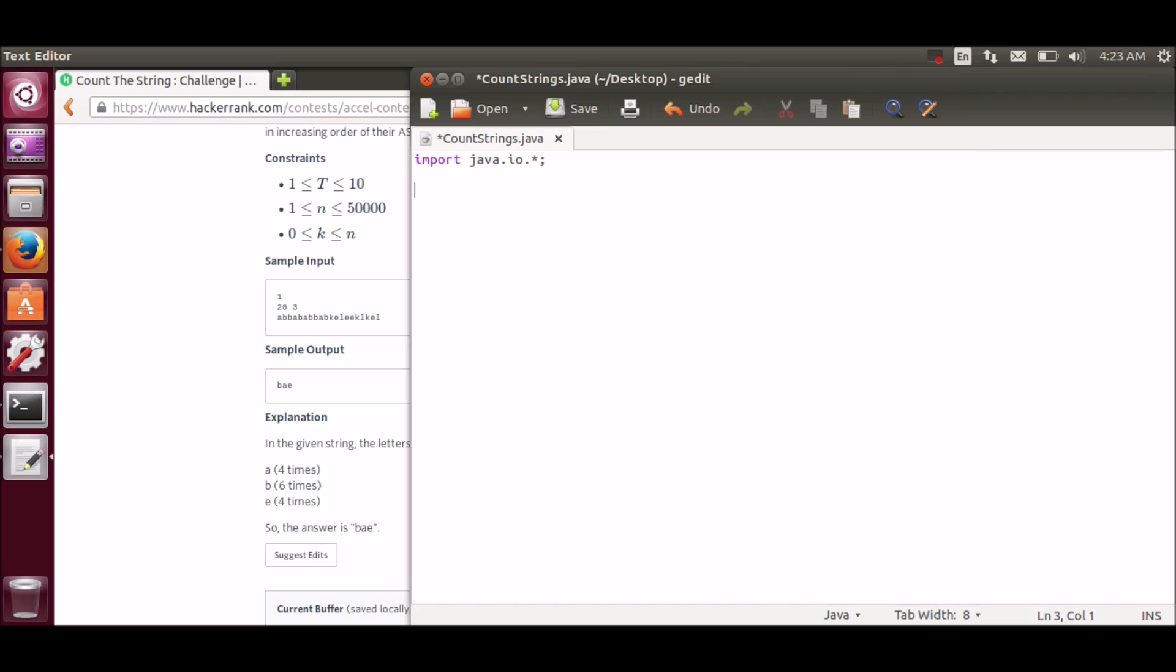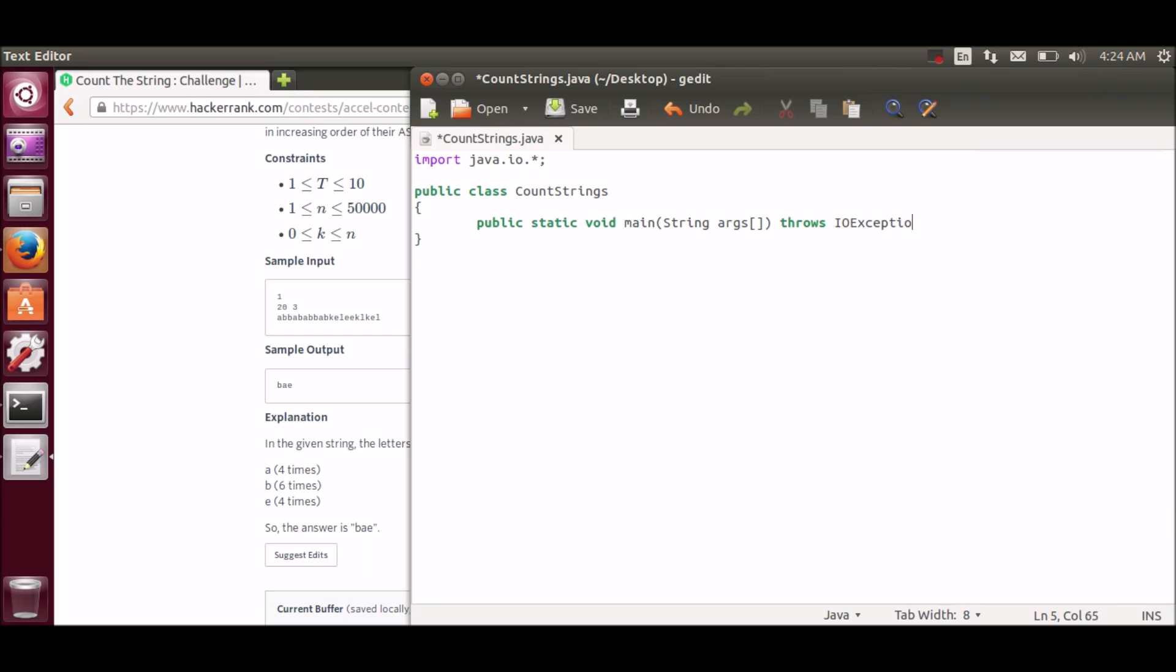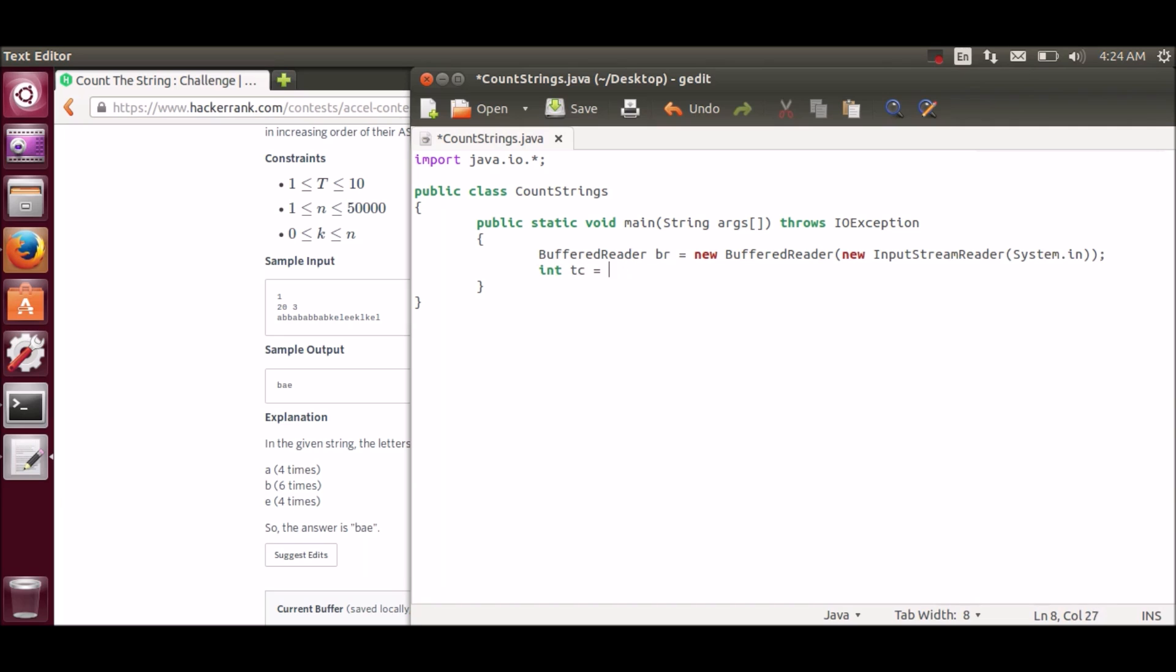So we have to take input as first test cases and then we will be taking the length of the string and the k variable, which denotes the minimum count of the alphabet. I usually use BufferedReader but you can use Scanner if you want. So tc will be the test case variable.